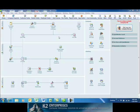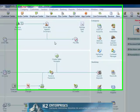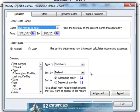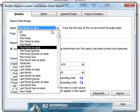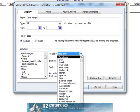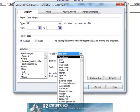To create the reconciliation report, begin by selecting Reports and Custom Transaction Detail Report. Within the Modify Report dialog box, on the Dates section, change the Dates to All, and change the Total By to the Payee option.